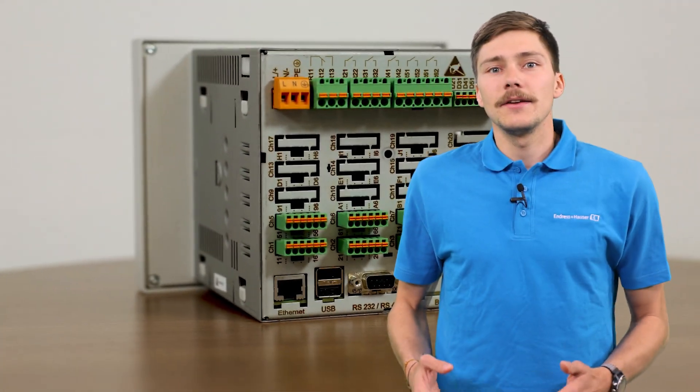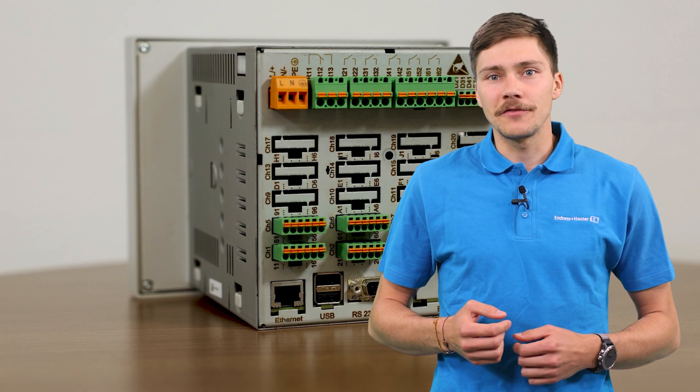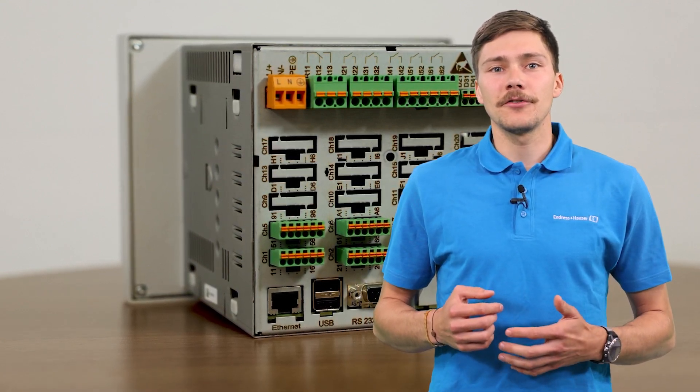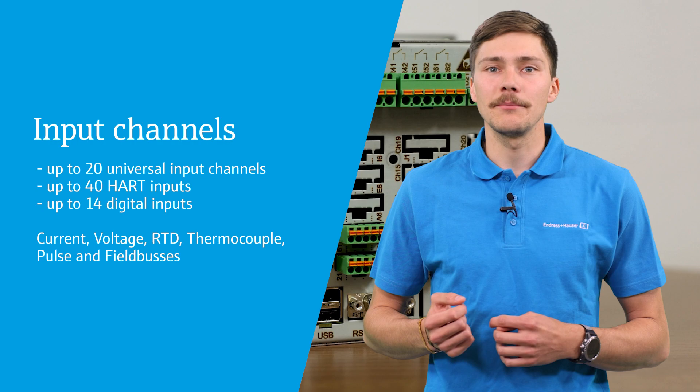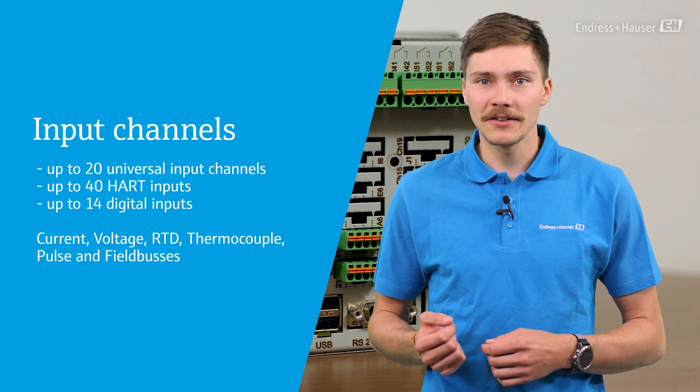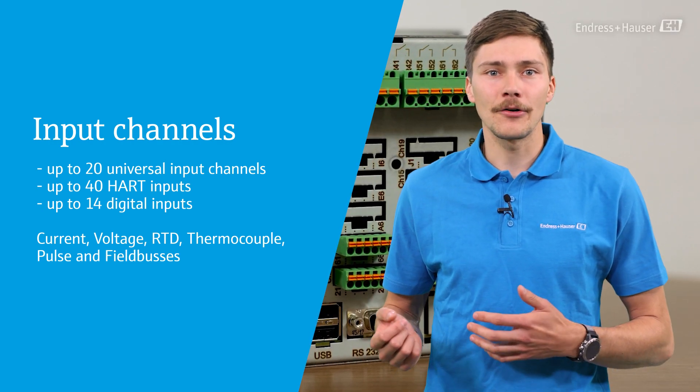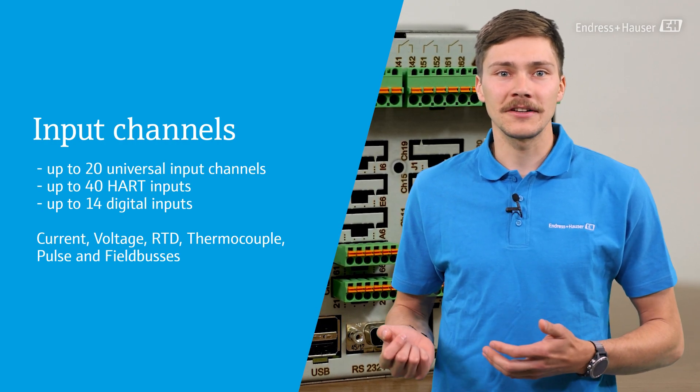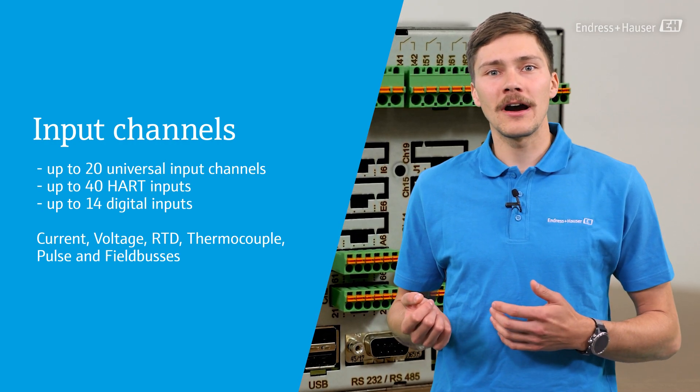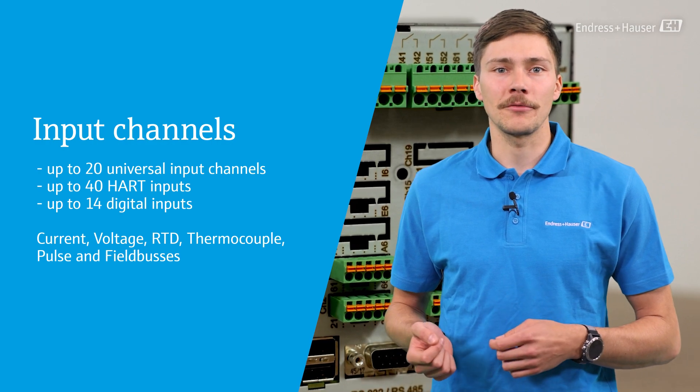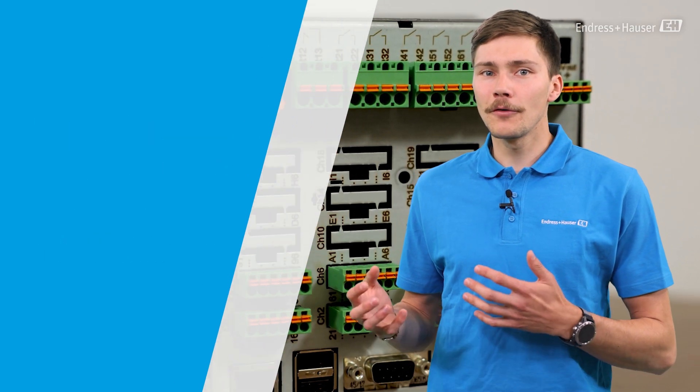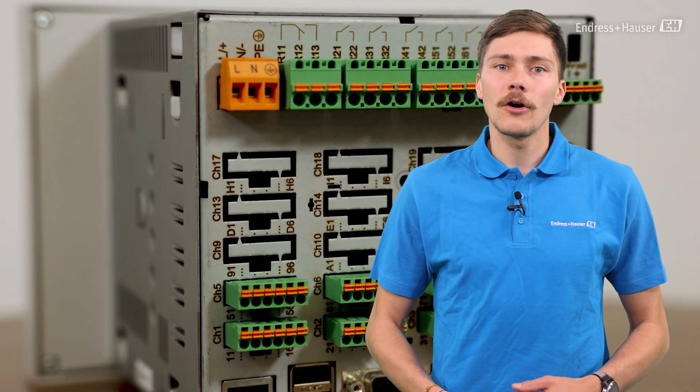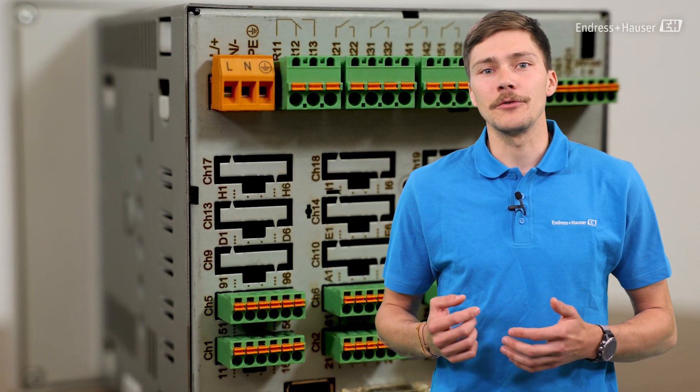The input channels of the RSG45 can be configured to up to 20 universal input channels for measuring current signals, voltage signals, RTDs, thermocouples and pulse signals, up to 40 HART inputs with the HART multi-drop function, up to 14 digital inputs, or even combine the different input cards to suit your application.